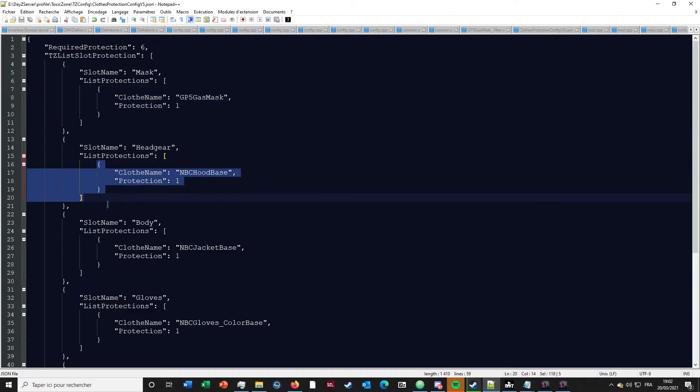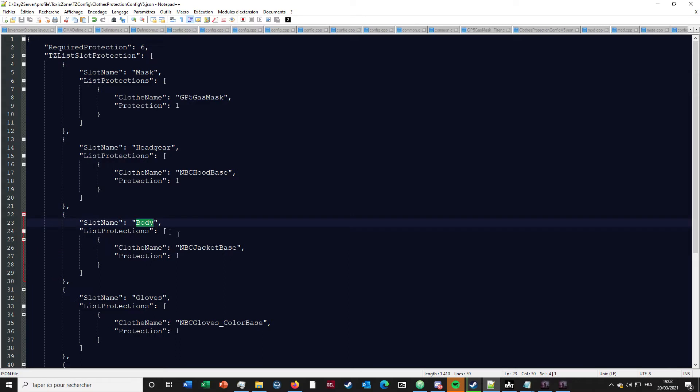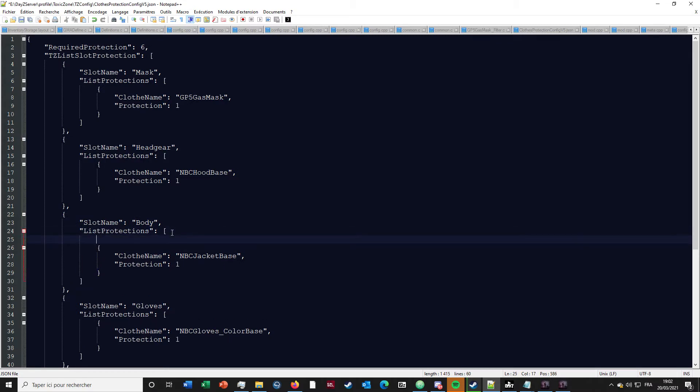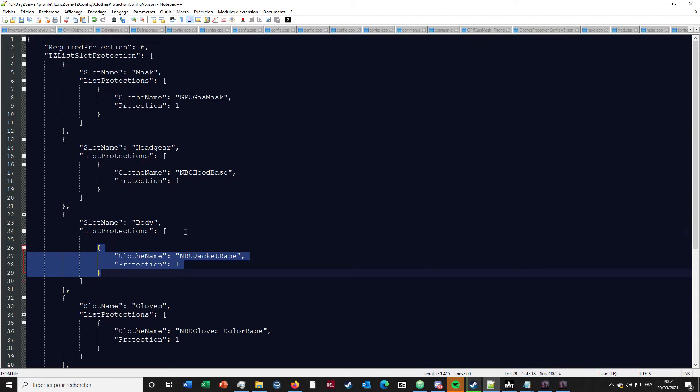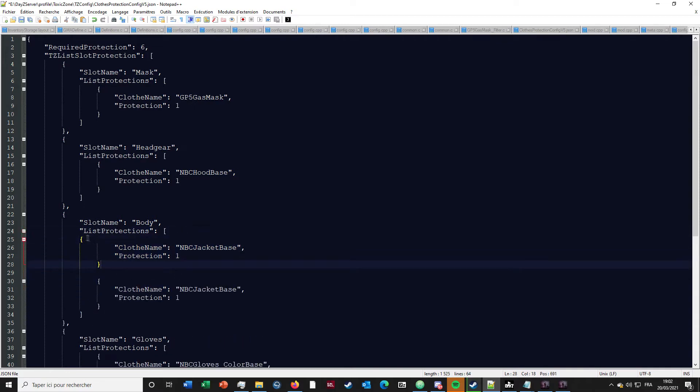For example, for the slot name 'body', that's the slot for the jacket. So if you have other jackets that are not protected, that are not working with the mod, you can add them like that.